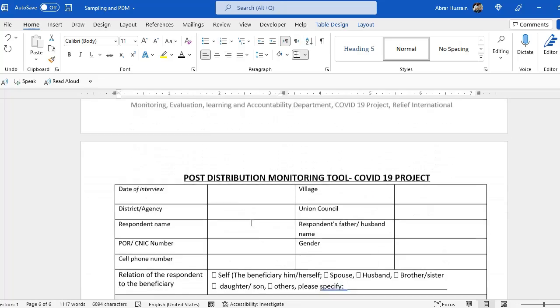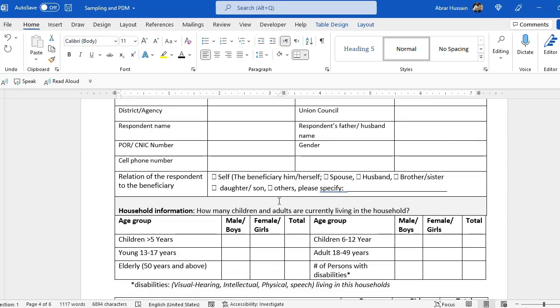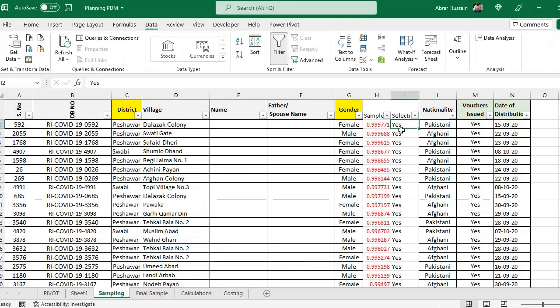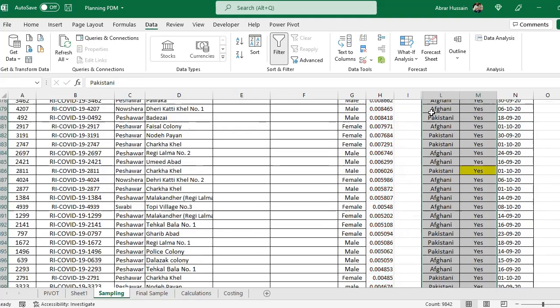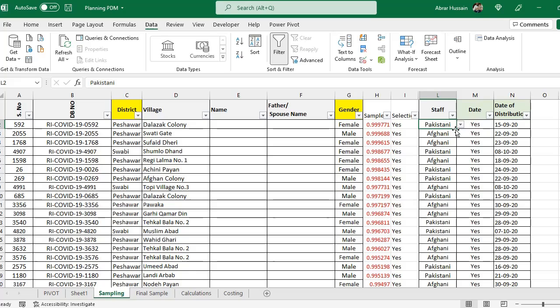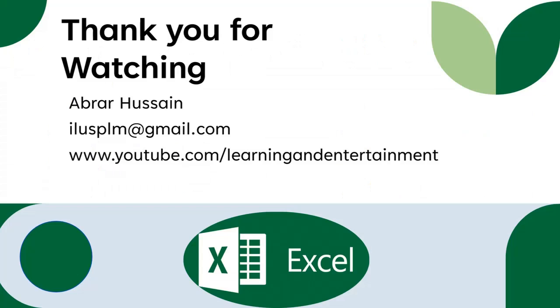When you have completed the questionnaire, print it out and make a data collection plan — list the beneficiaries, add the staff or enumerators, the date of data collection, etc. Give the list to relevant staff members so they can collect the data. After data collection, do the analysis — I have done a detailed video on that and the link is given in the description. For PDM, you just need sampling, a tool, data collection, and then analysis.